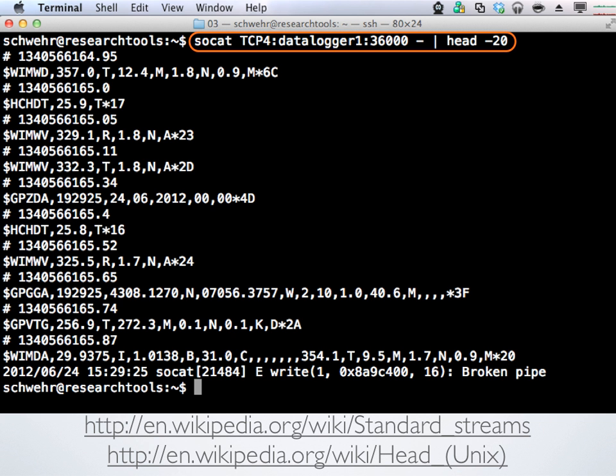I'll type: socat TCP4:datalogger1 — this is our computer that handles logging data inside of CCOM — on port 36000. The dash says put to standard out; these are conventions you'll learn. And pipe to head. It connected up to the server and showed us some data.